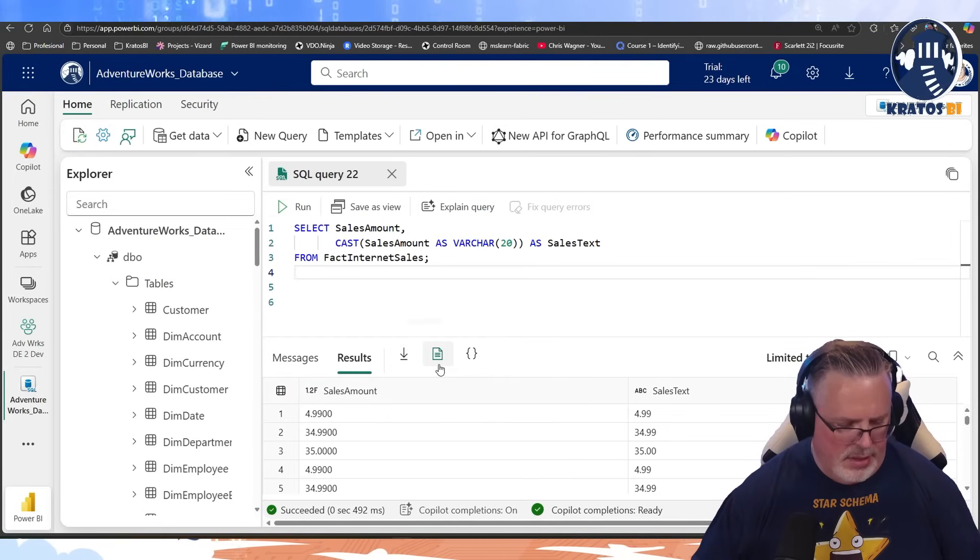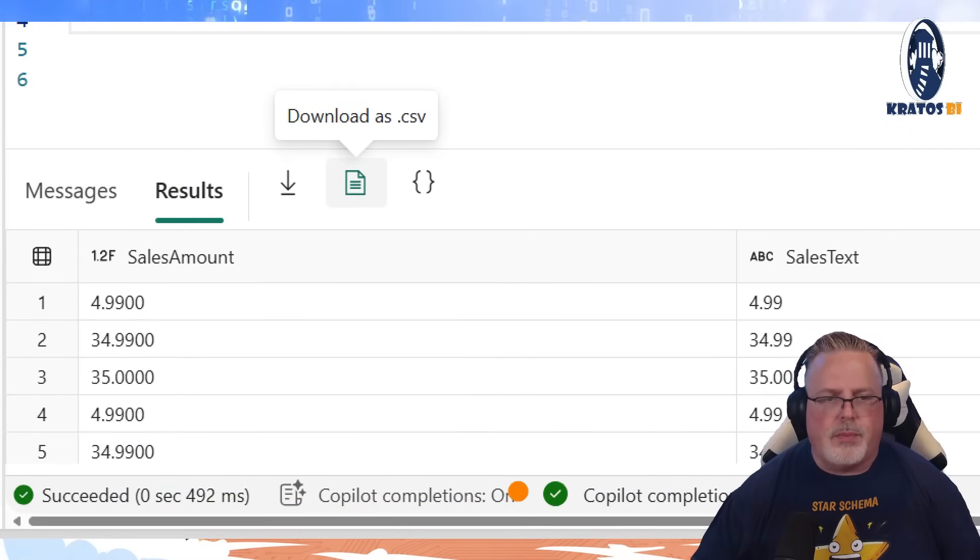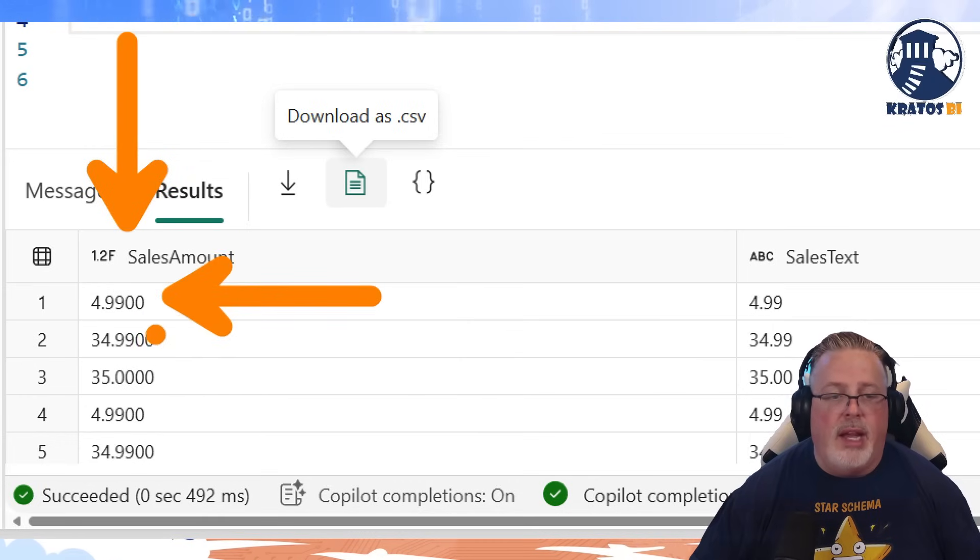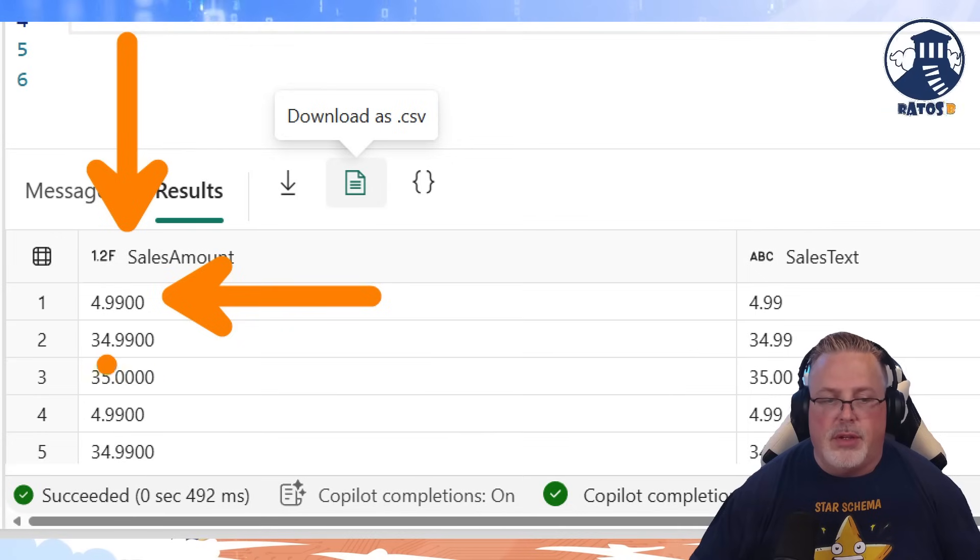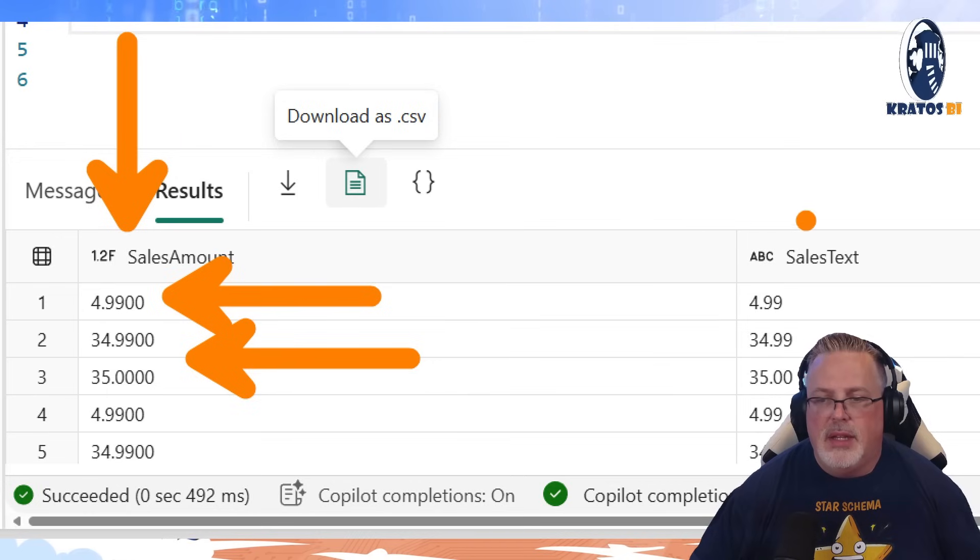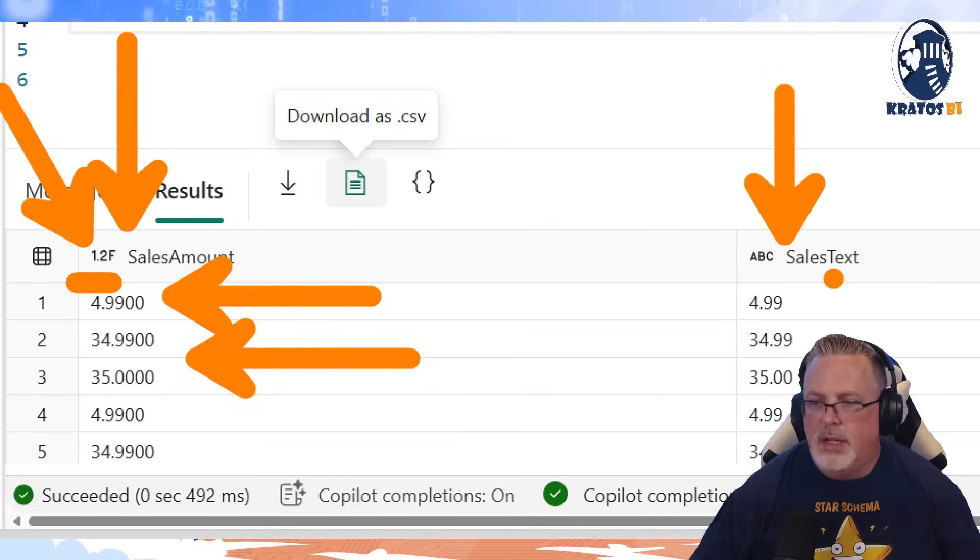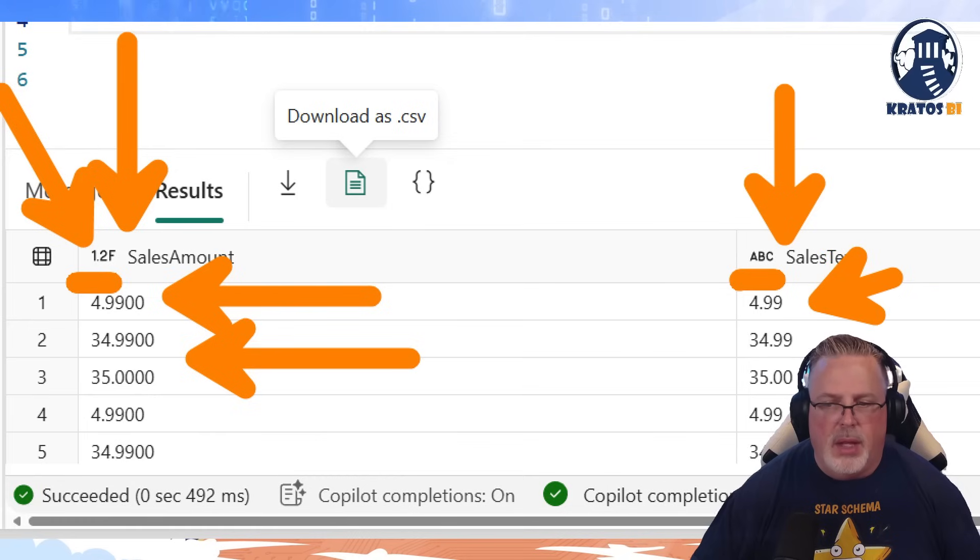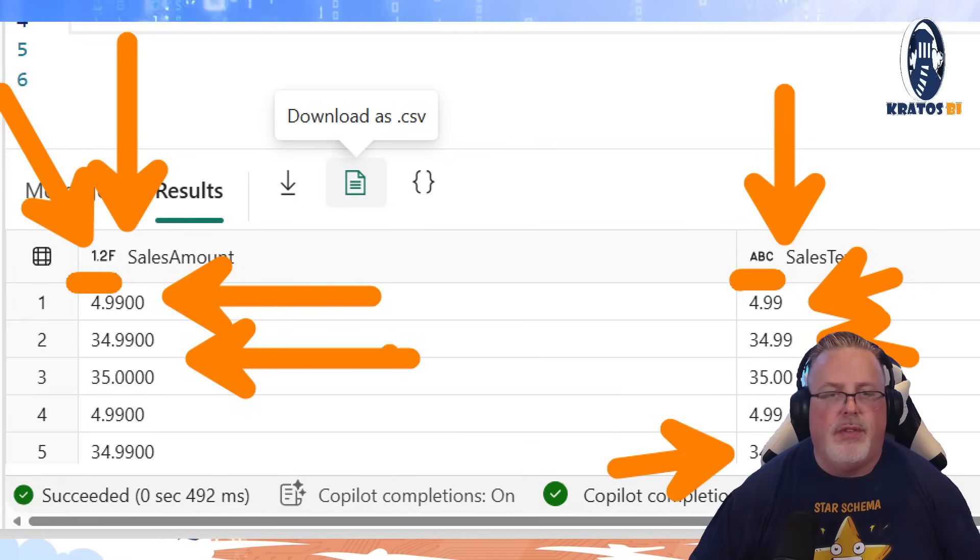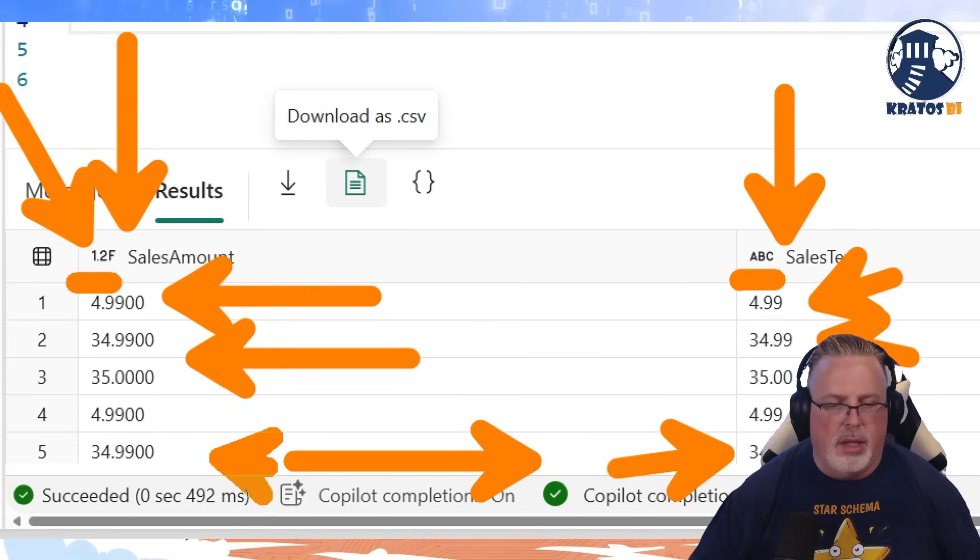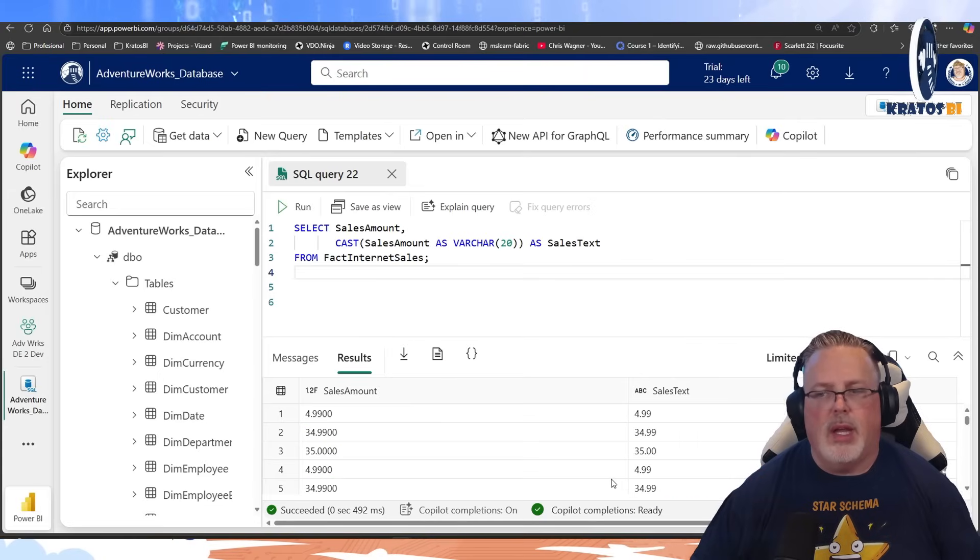So I'm going to run this and take a look at what happens. If I scroll down, you can see sales amount here. It's four ninety-nine, it's thirty-four ninety-nine. This has four decimal places on it. The sales text, and you can actually see it as like a decimal right there. Sales text is an ABC. That's returning a text value, and these are all of the text values that you see from, you can find parallel here and there. They're the same between the two.